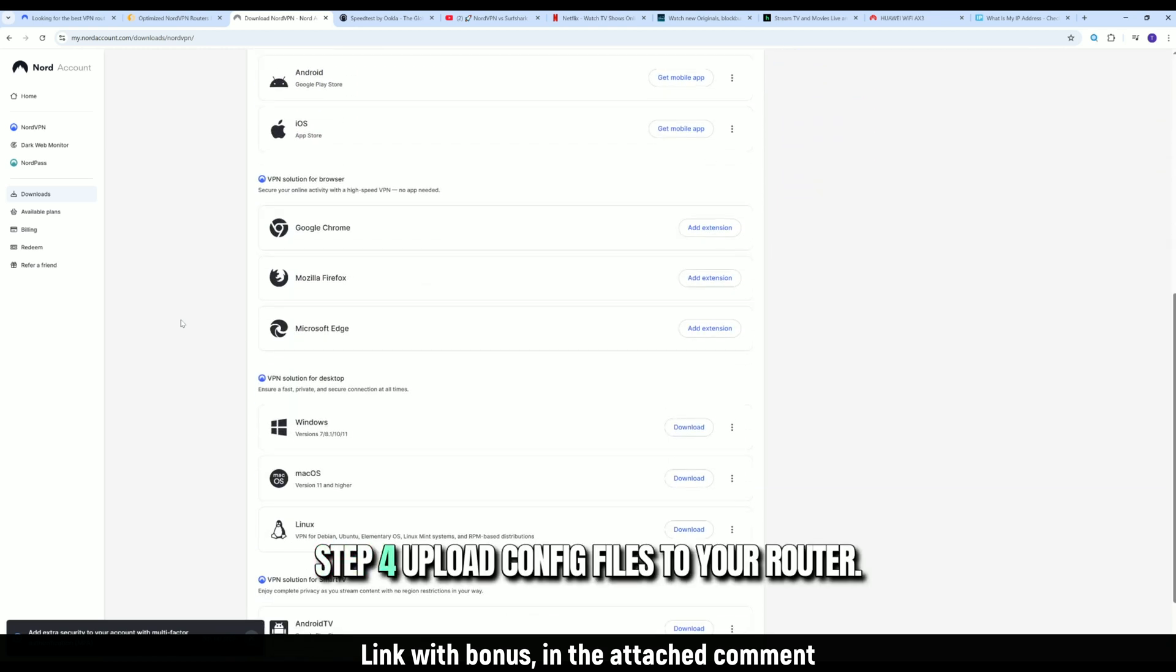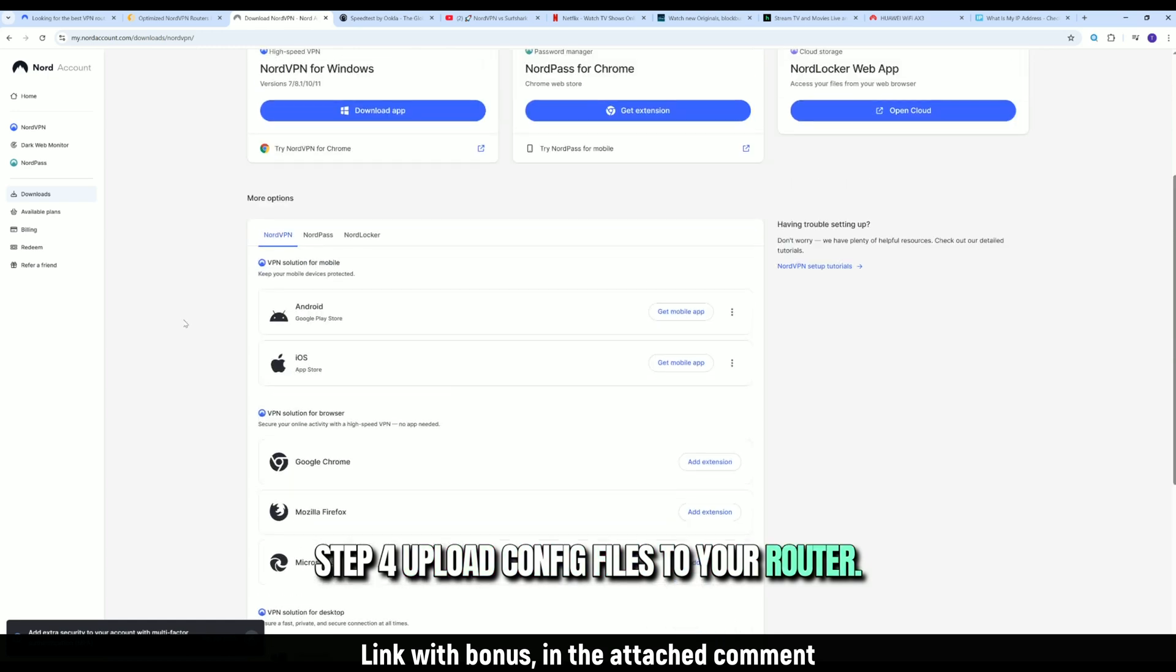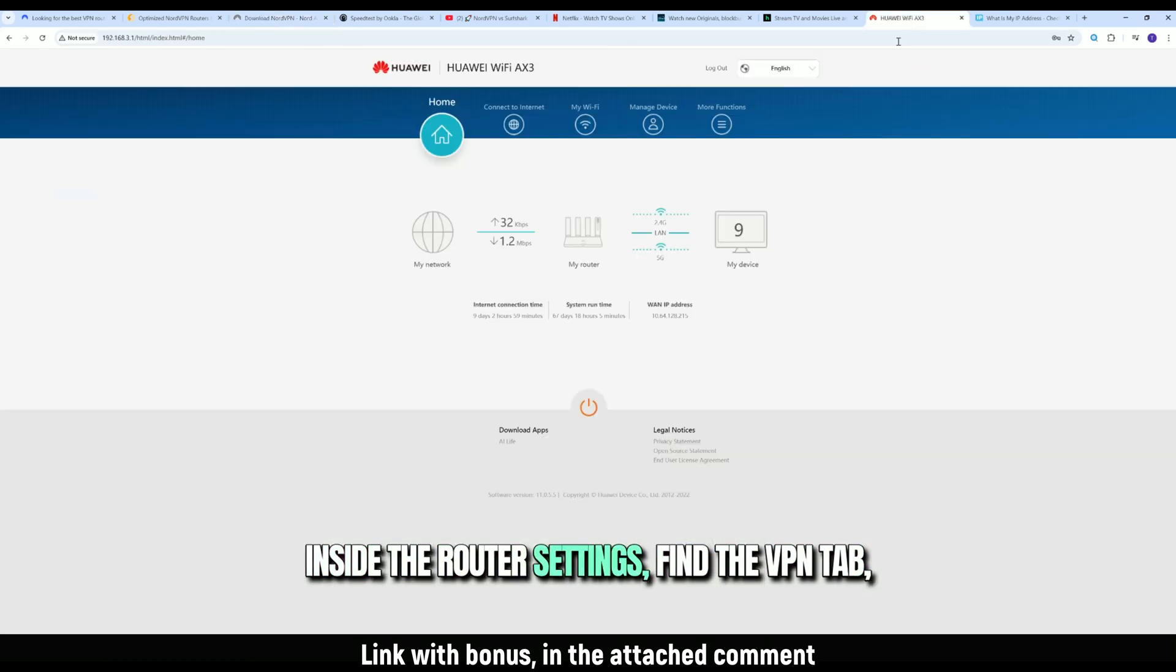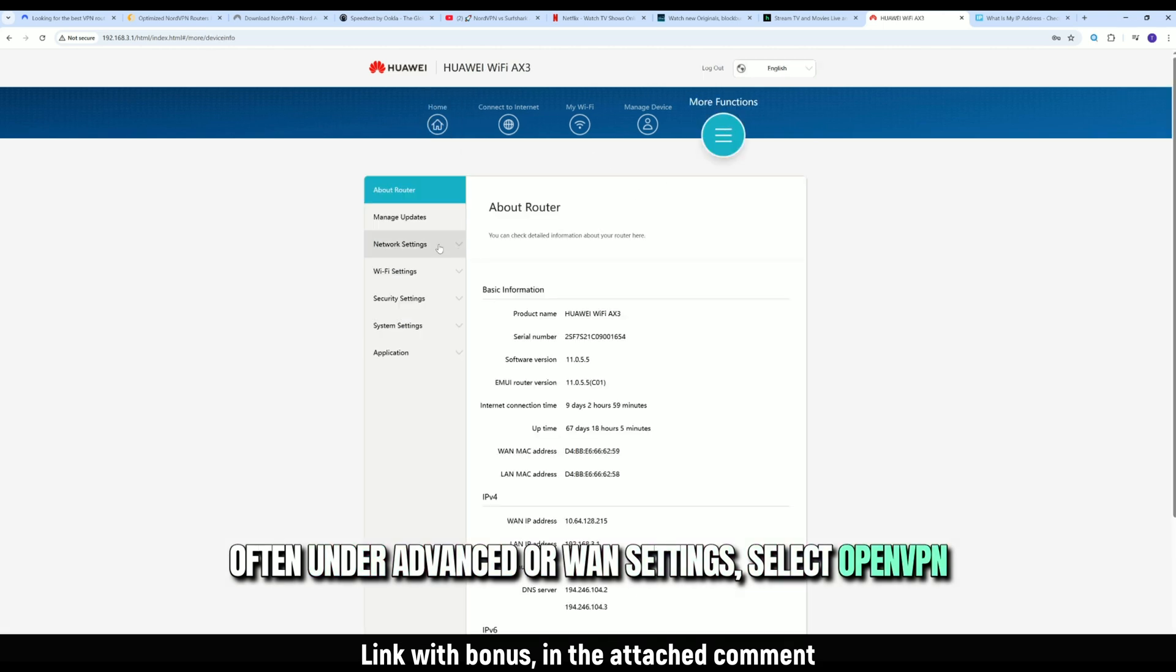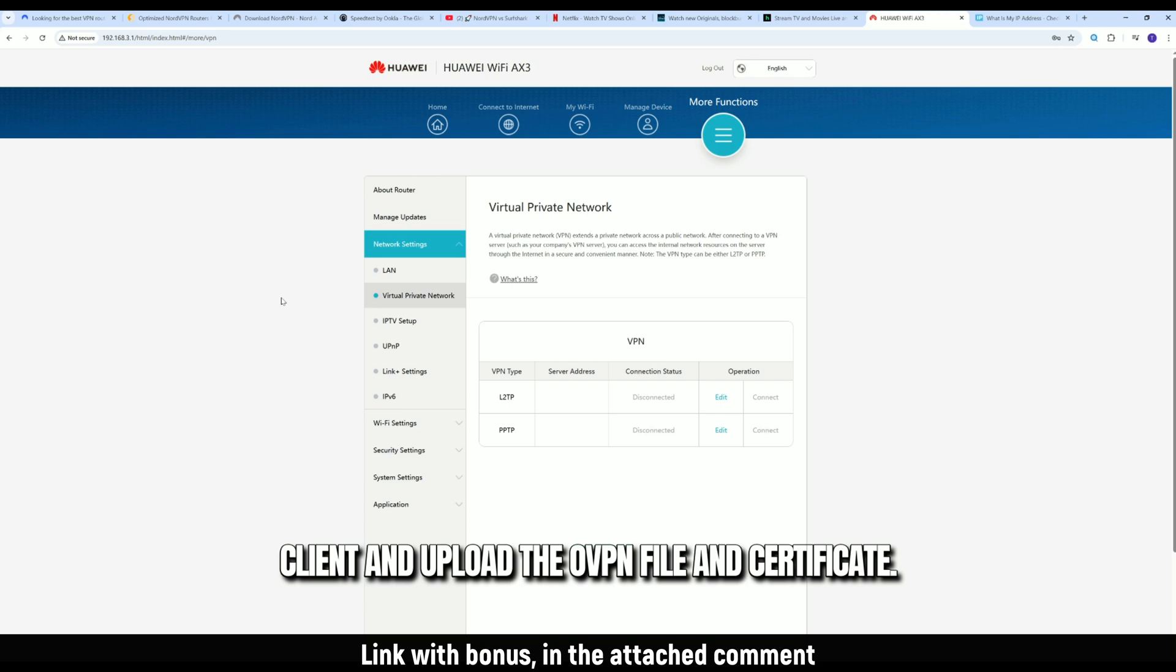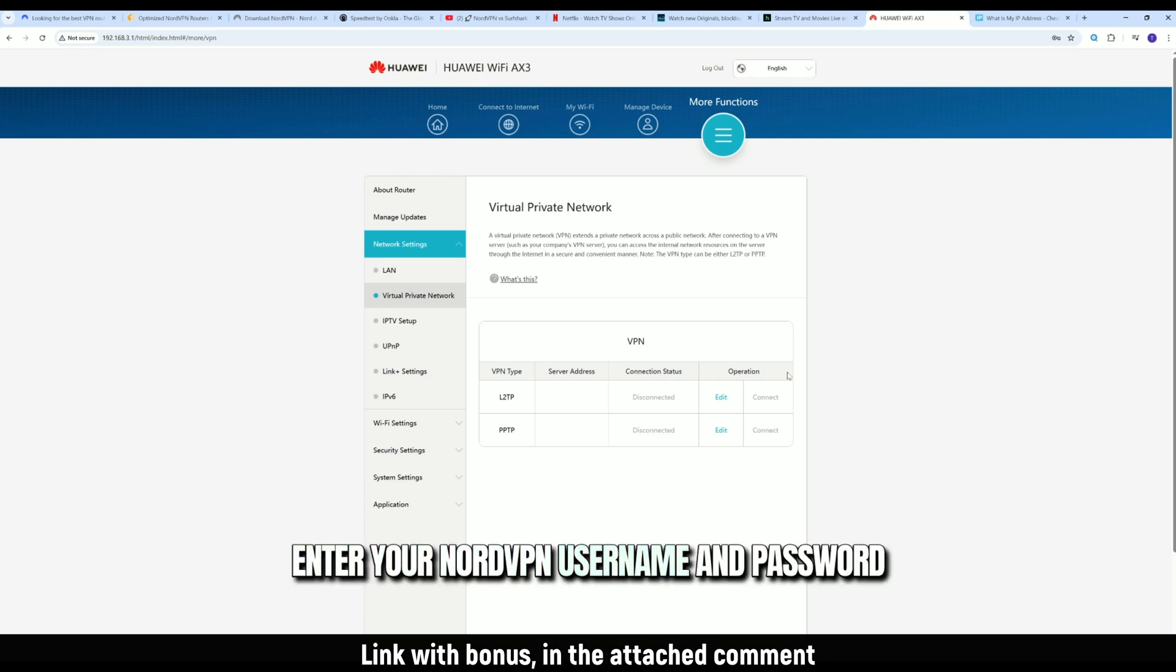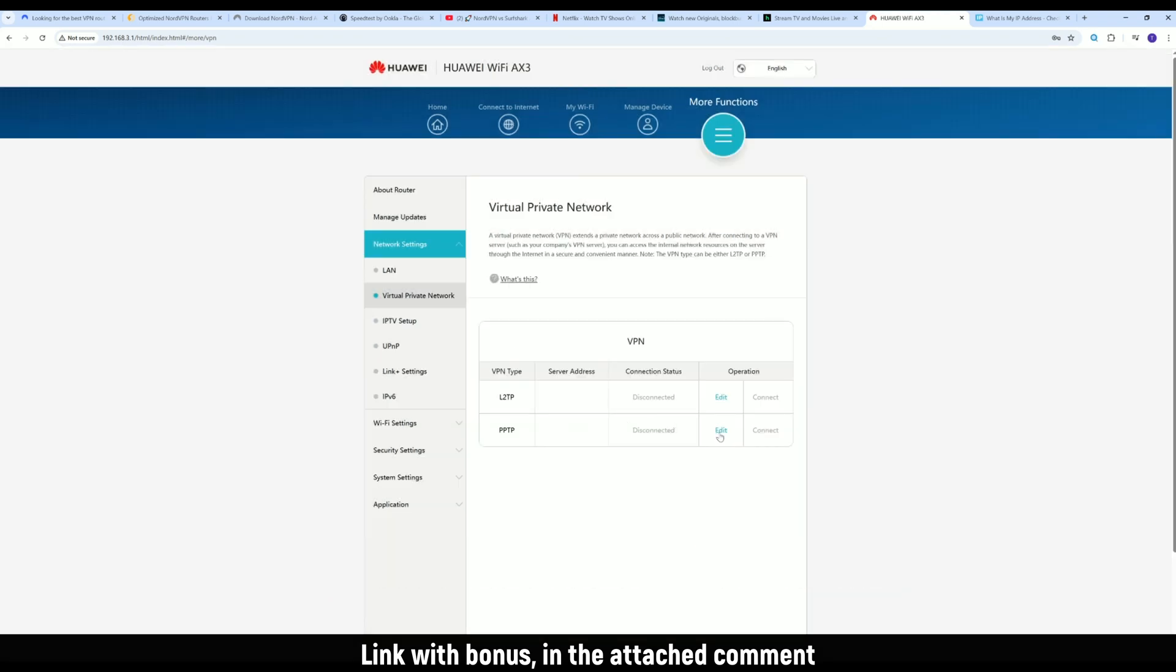Step 4. Upload config files to your router. Inside the router settings, find the VPN tab, often under Advanced or WAN settings. Select OpenVPN Client and upload the .ovpn file and certificate. Enter your NordVPN username and password from your account dashboard, not your email. Click Apply.